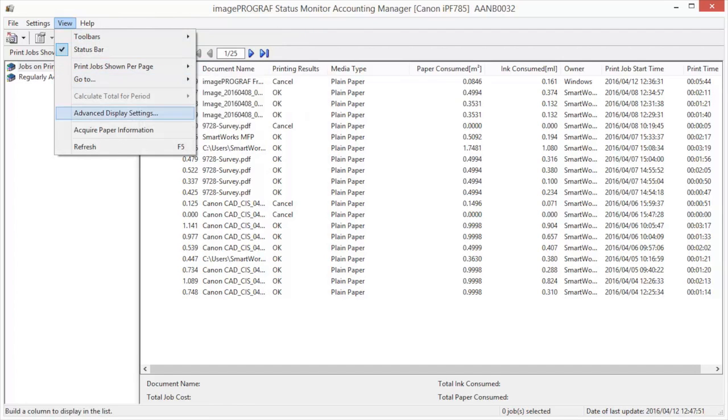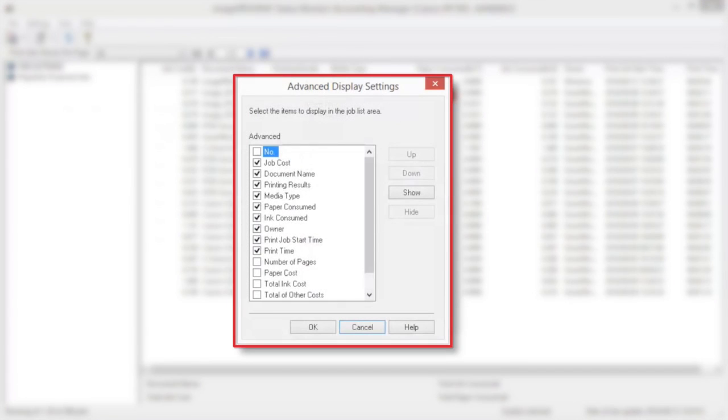Advanced Display Settings enables us to customize the display windows within Accounting Manager.